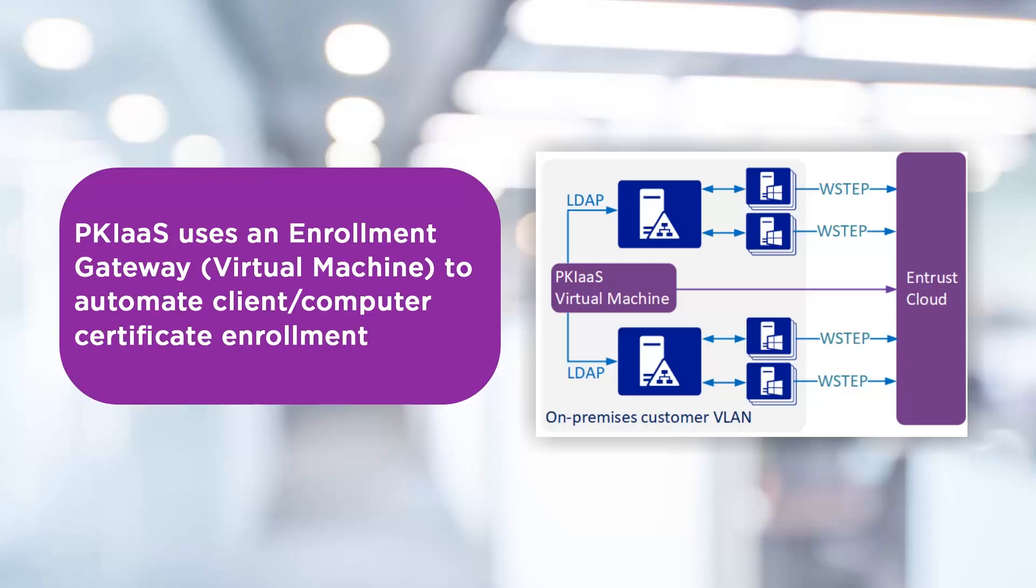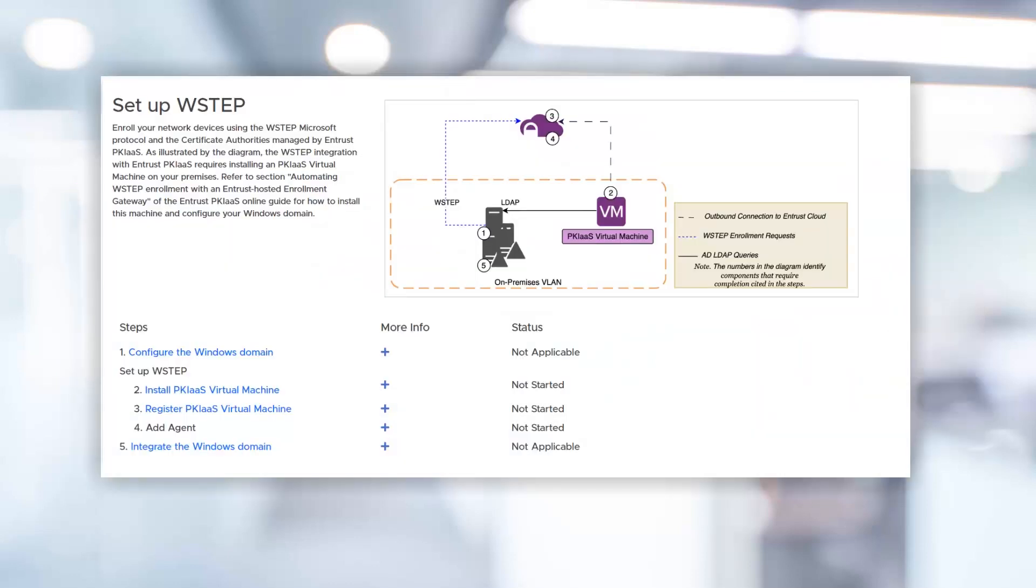Entrust PKI as a Service provides easy integration with a virtual machine that communicates with your PKI as a Service in the cloud. It can all be easily managed from the PKI as a Service portal. This video will follow the steps and highlight the necessary prerequisites, and at the end, we can see the certificate issued to an endpoint.